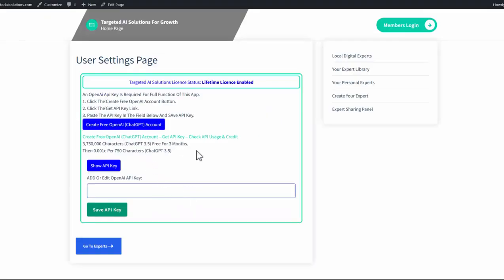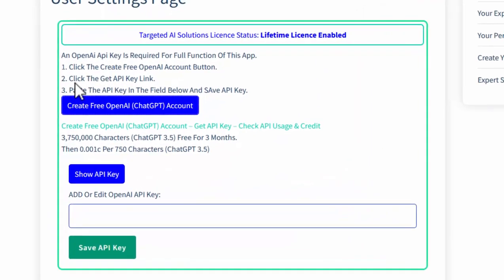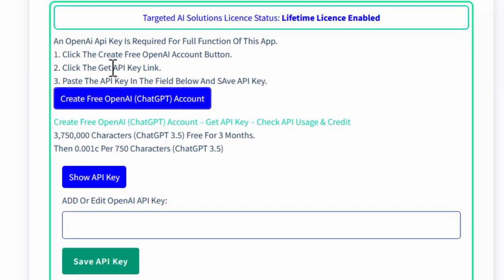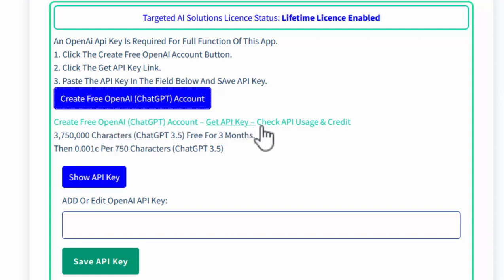Once your account's created, as I said I've already got an account, you can then click the Get API Key link. And down here, you'll see another Create Free API link, Get API link, and Check API Usage link.